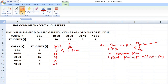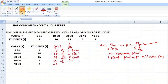For the second class interval, f is 10 and mid value is 15, so 10 by 15 comes to 0.6667. In the same way, 15 by 25 comes to 0.6000. And for this, 6 by 35 comes to 0.1714.